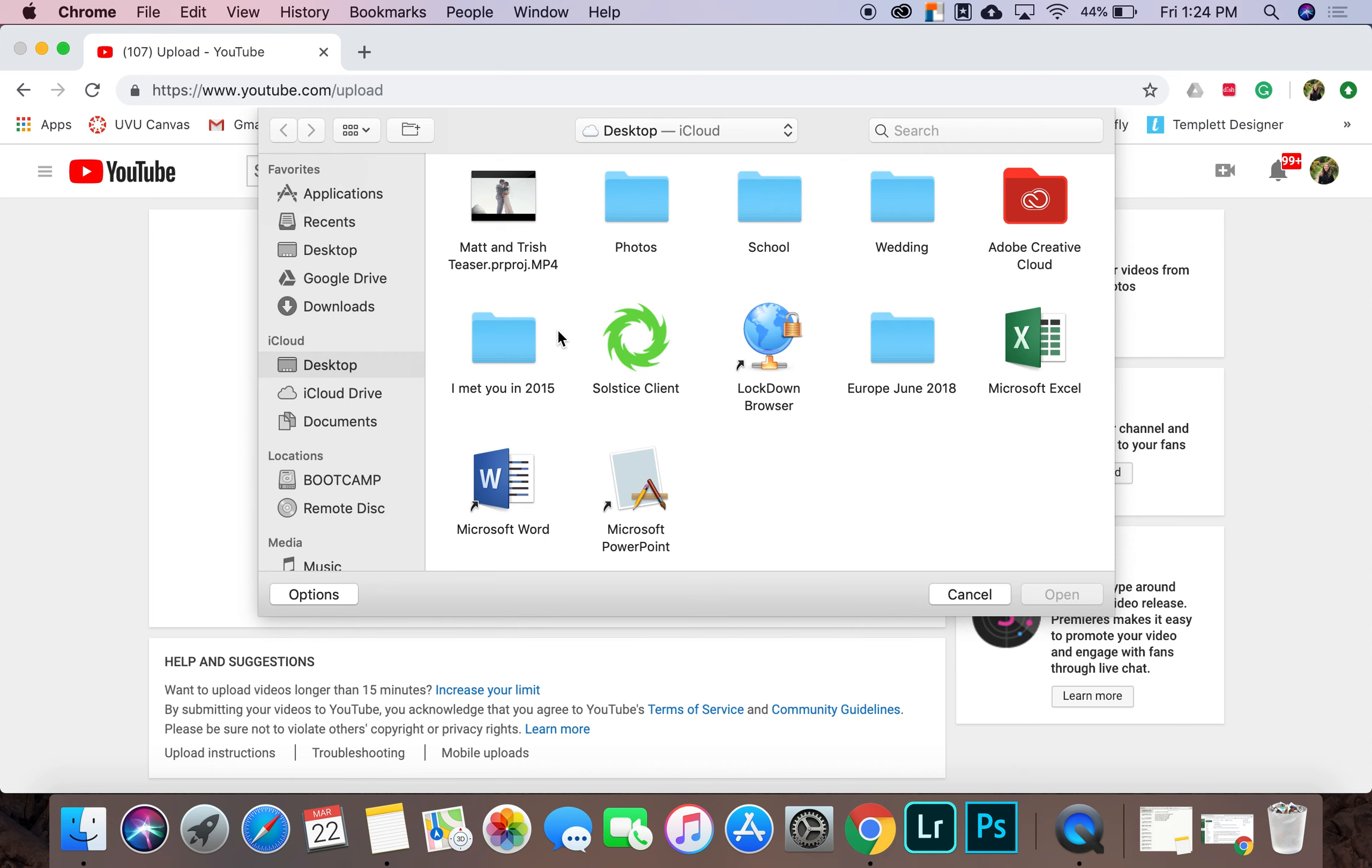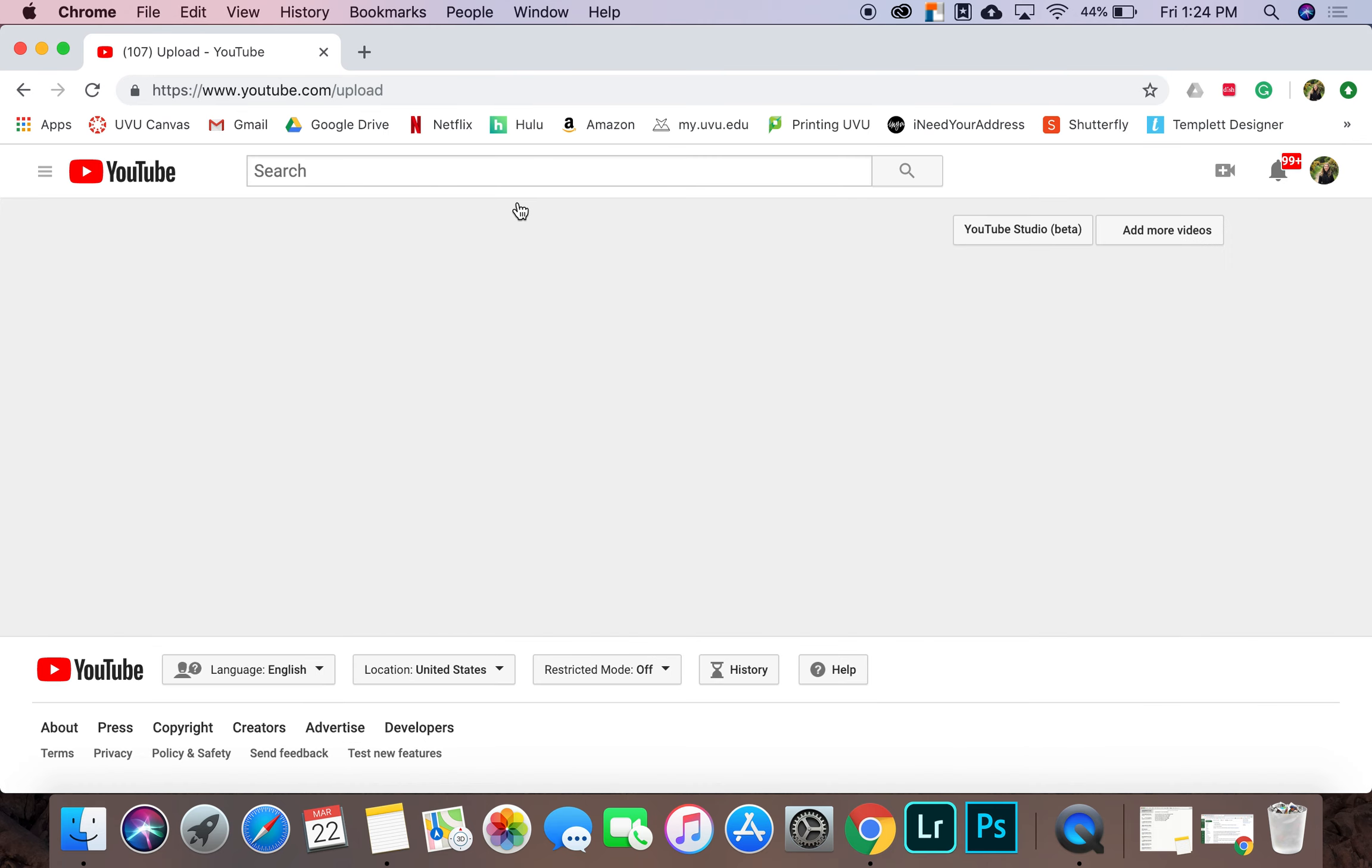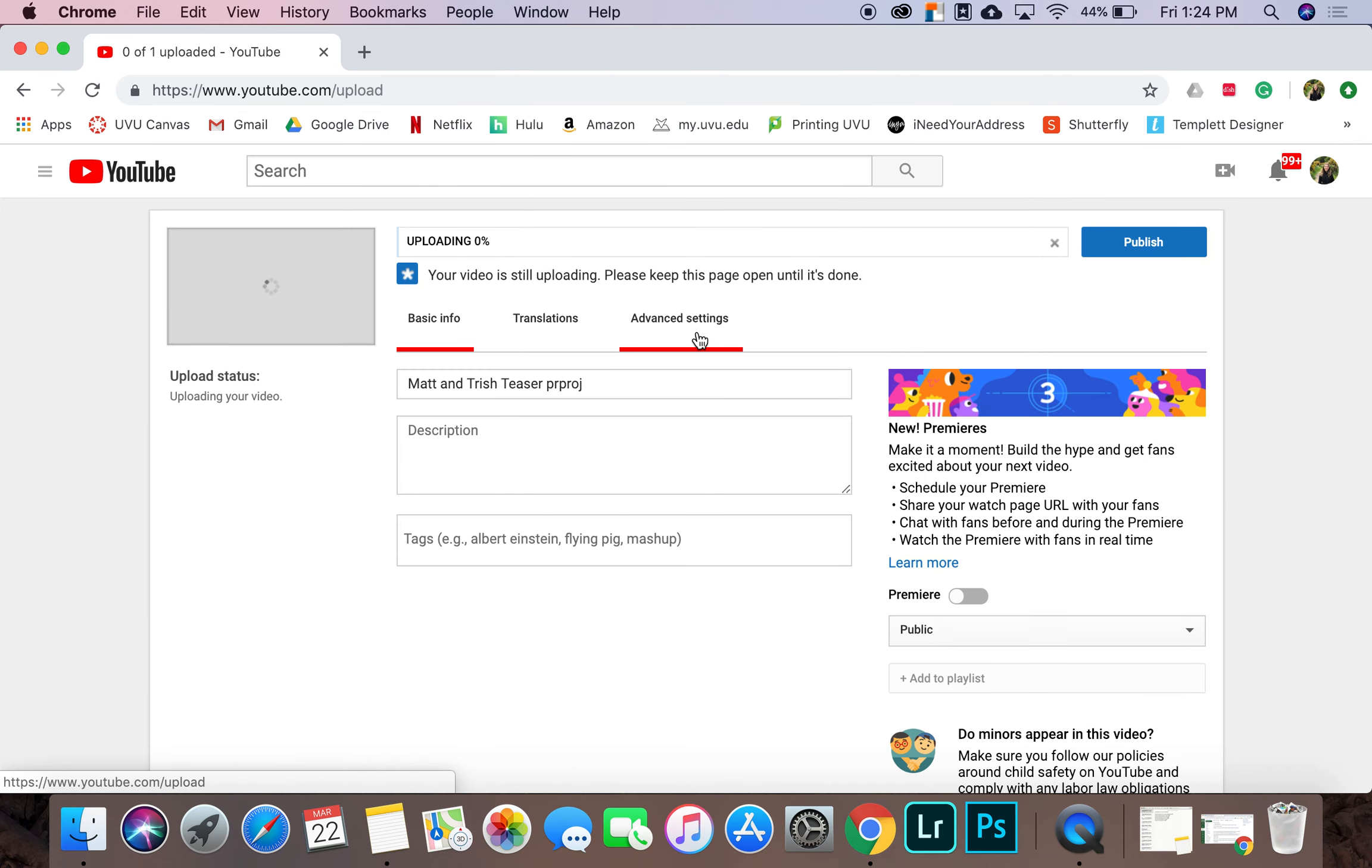For me, the video that I am going to upload is on my desktop. It's this one titled Matt and Trish Teaser. So I'll just double click on that and wait for it to upload.